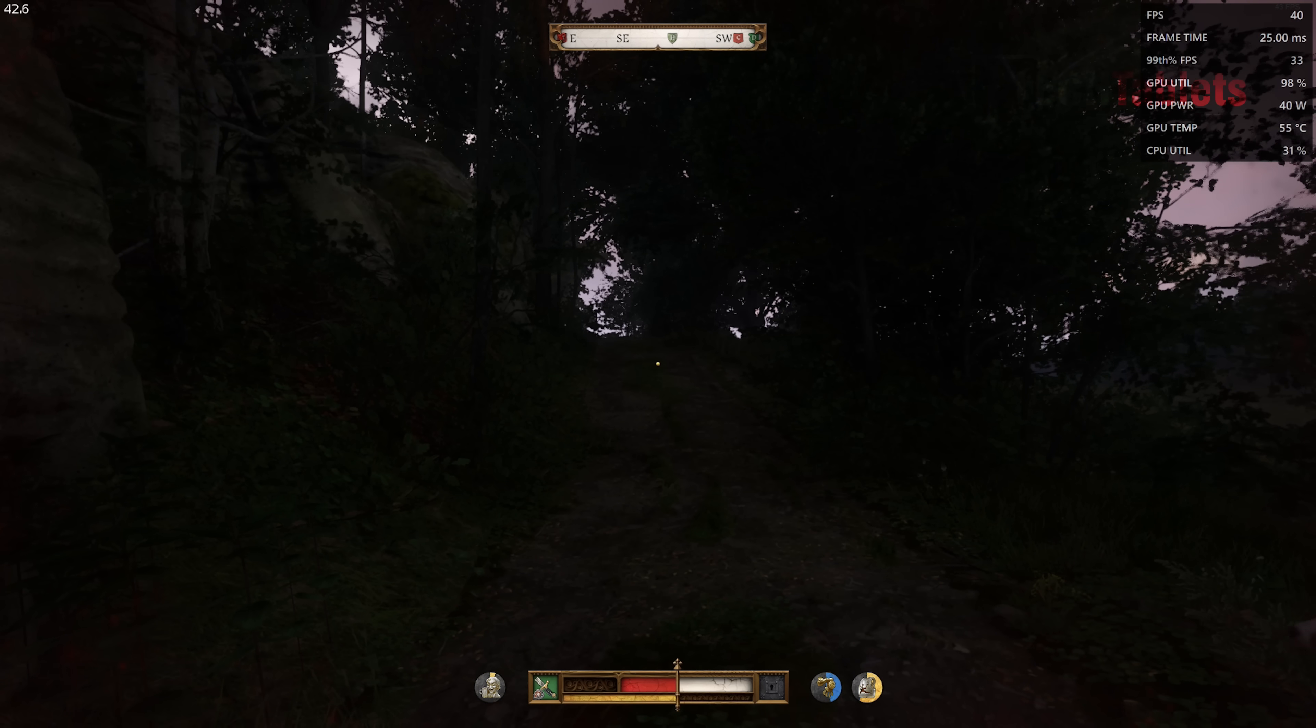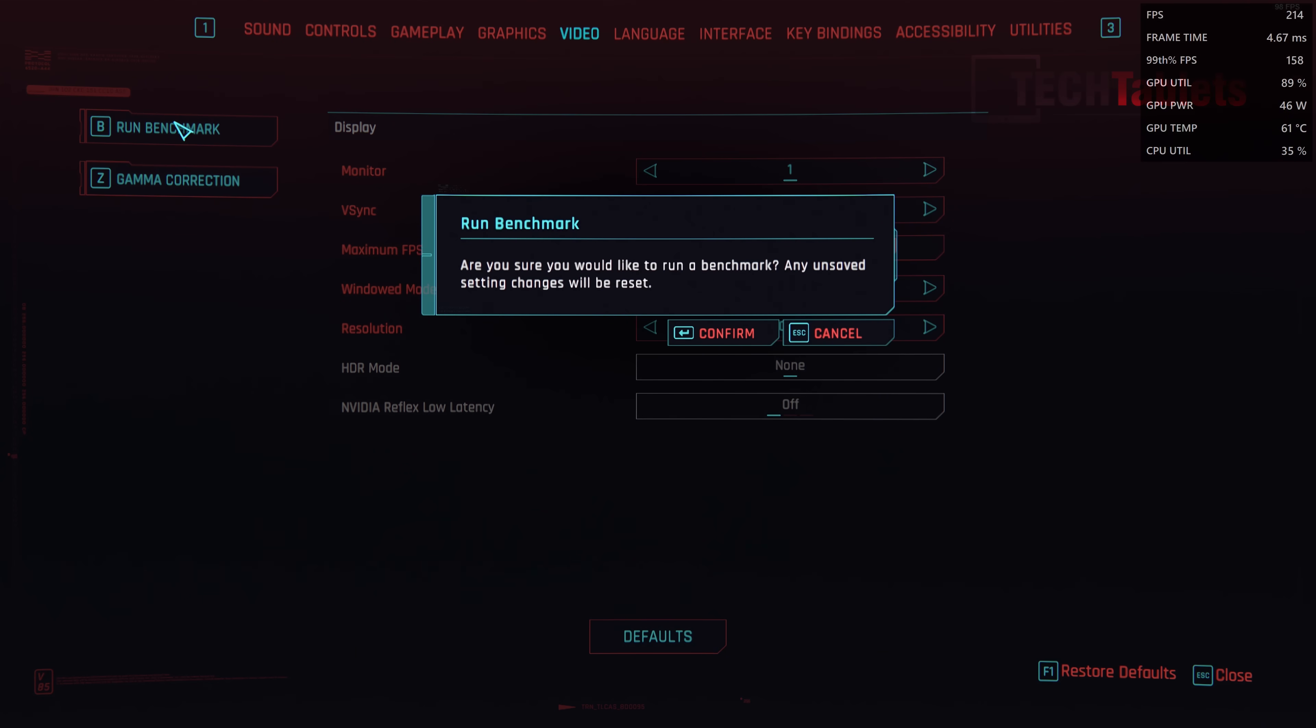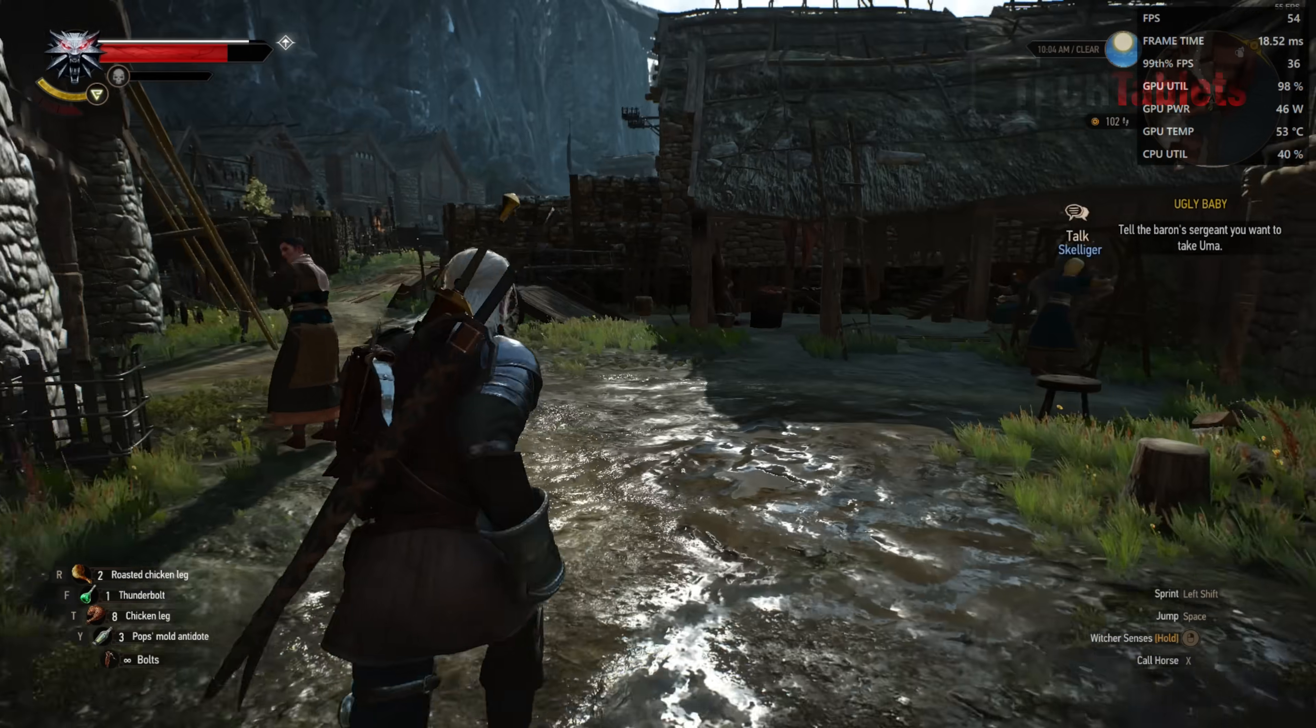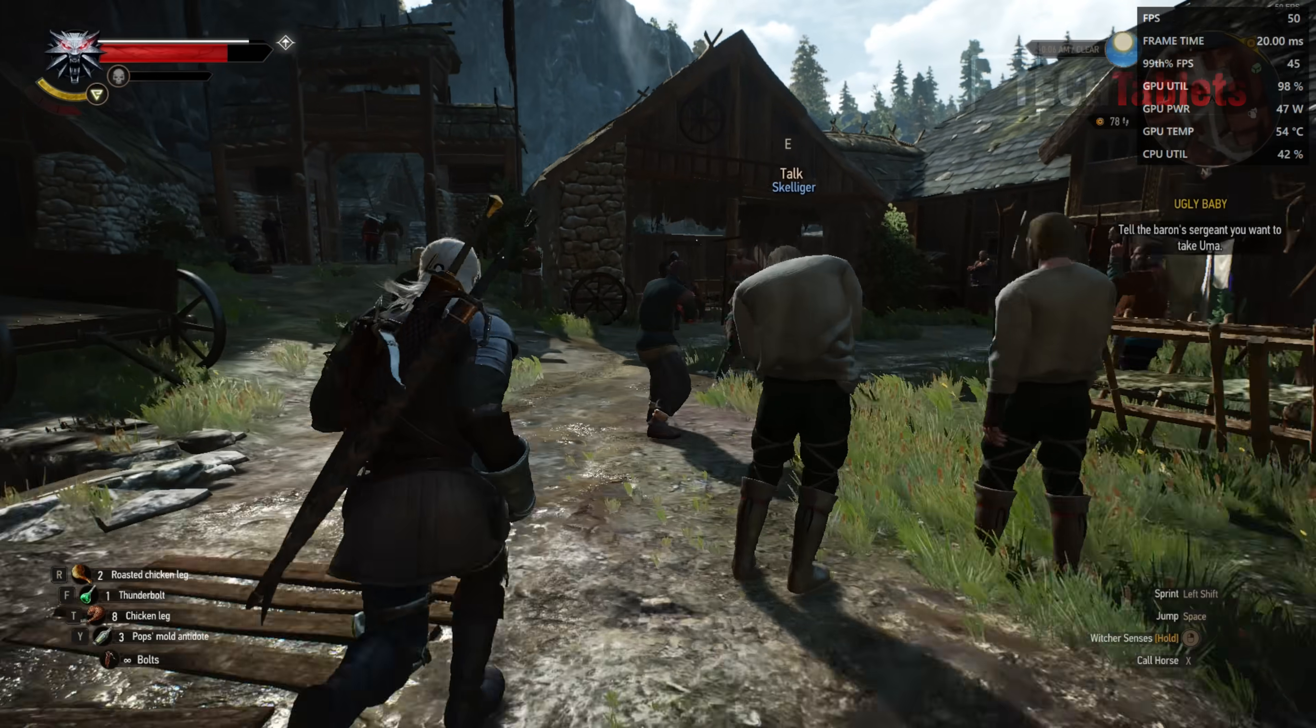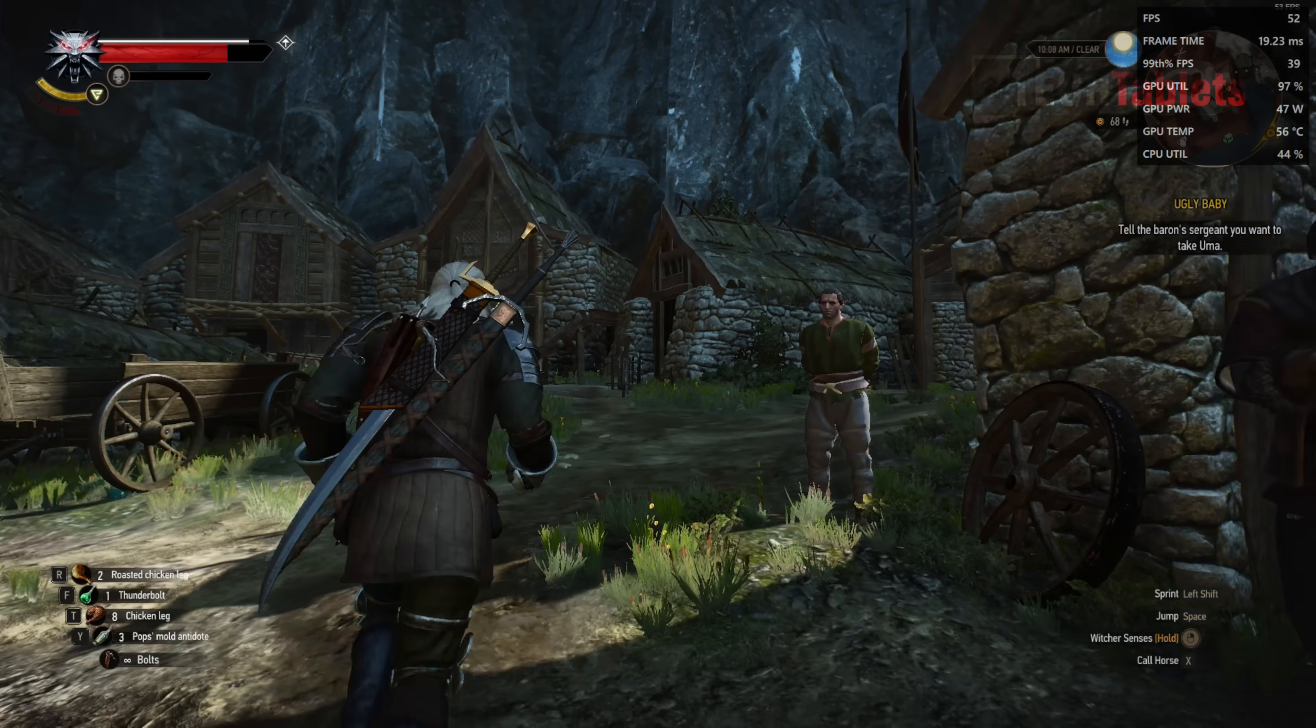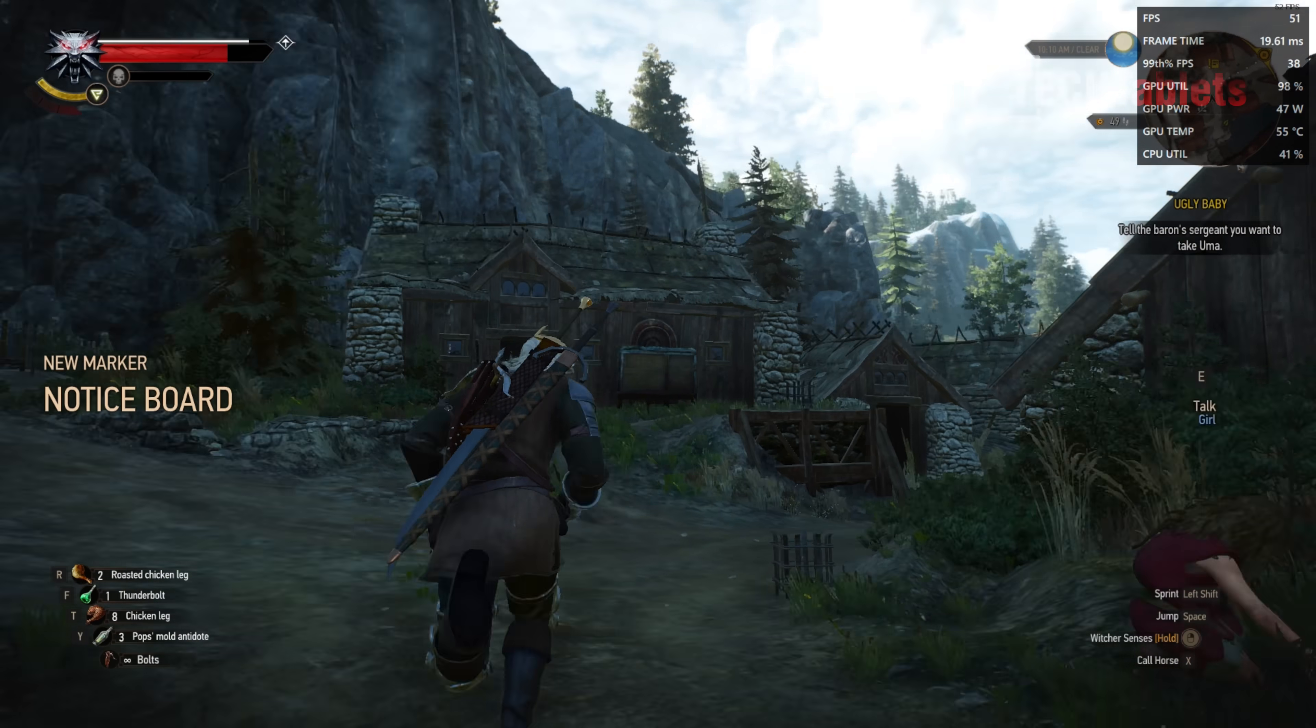Cyberpunk 2077 is set to low preset using some resolution scaling with FSR at 1080p. This is the in-game benchmark. The result: 41.56 average frames per second, low preset 1080p. The Witcher 3 with all latest patches, set to low preset 1080p, we have around 50 frames per second. Areas with lots of NPCs get a bit of a frame dip but it hasn't dropped too much. Well optimized for integrated graphics. Great to see it running quite well with the Radeon 890M.